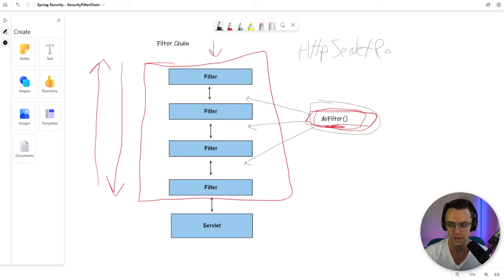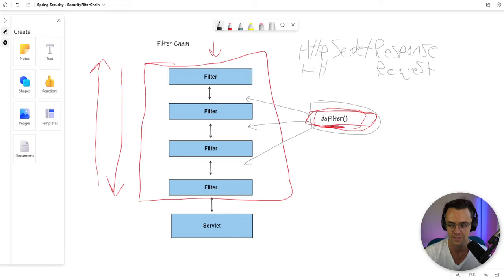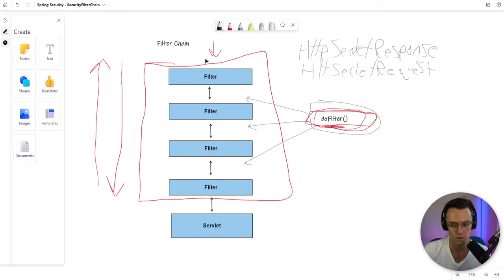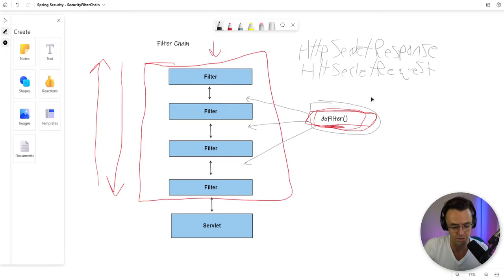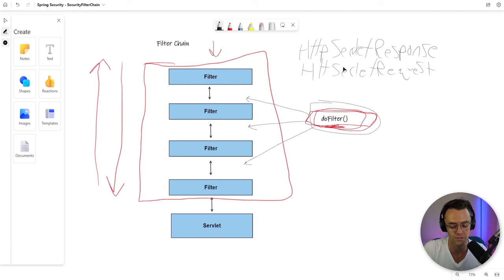Not now, not in this video, but down the line response and request. You will see this and whenever you see this, just remember that this HTTP servlet response request is what is going to route these actual requests and responses. That's what they are. They are requests and responses.